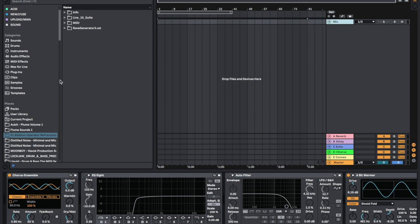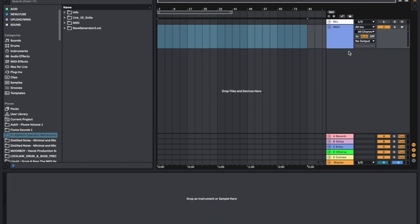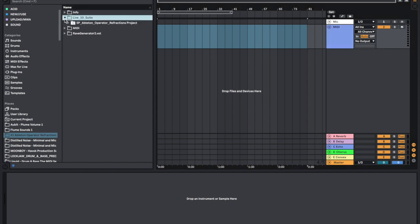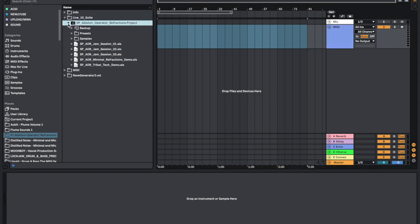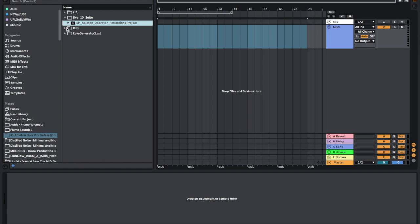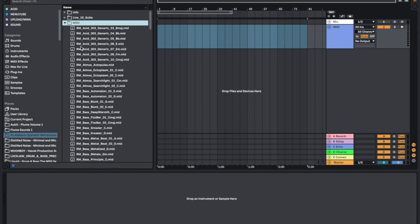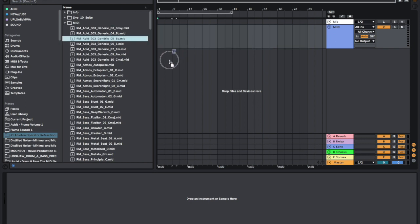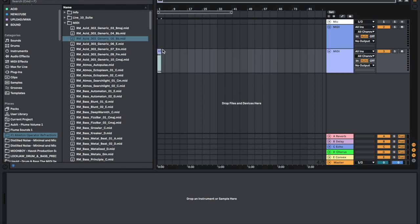We're going to be using engines in Ableton Live. So we're going to make a new MIDI track and we're going to look at Ableton operator refractions, which I'm going to include a link down below for you guys to get. What we want to do first is we're going to get some MIDI - let's get some acid MIDI, the generic B minor.